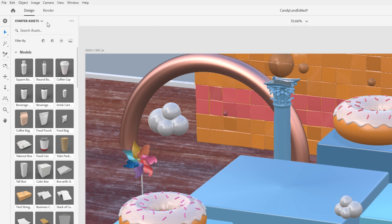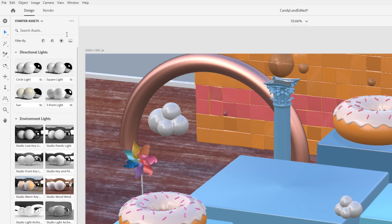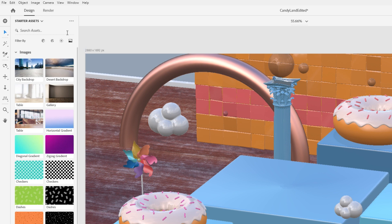There are four asset types Dimension uses: models, materials, lights, and images.